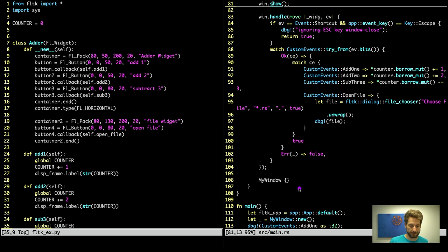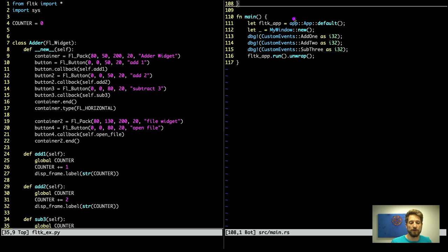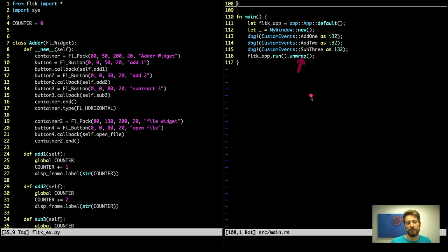Now down to the main code, there's not too much magic going on anymore. We have our default application that we instantiate. We create the window whose code we just went over. Here we can debug if our add1, add2 and add3 will actually give us the correct integer representations. And then all we have to do is run our application and we unwrap, because if this doesn't work then we have a major problem. We don't have to do error managing in this case. That concludes the Rust code.